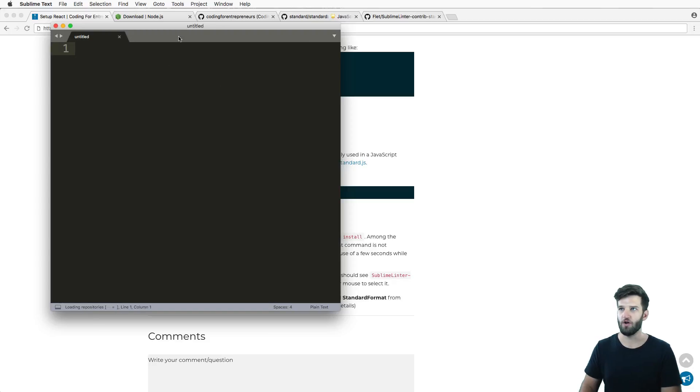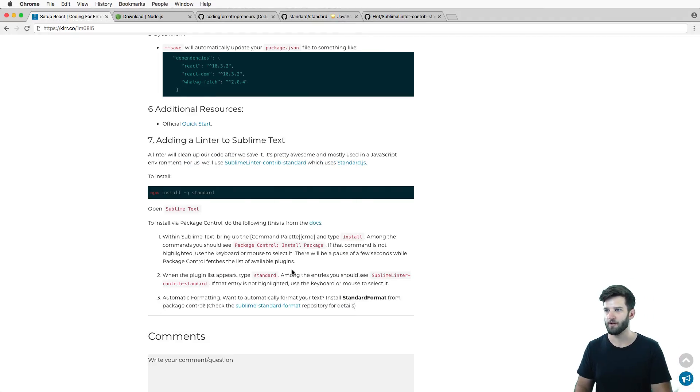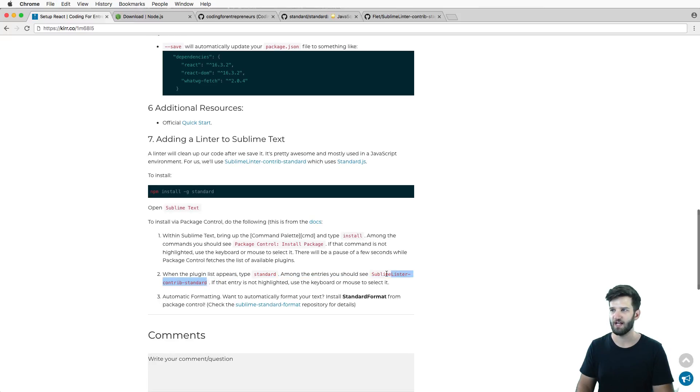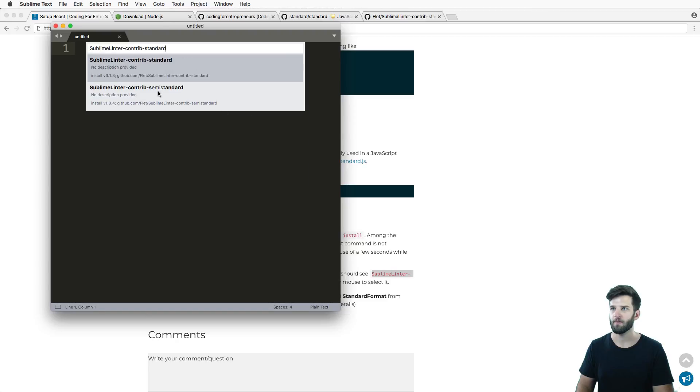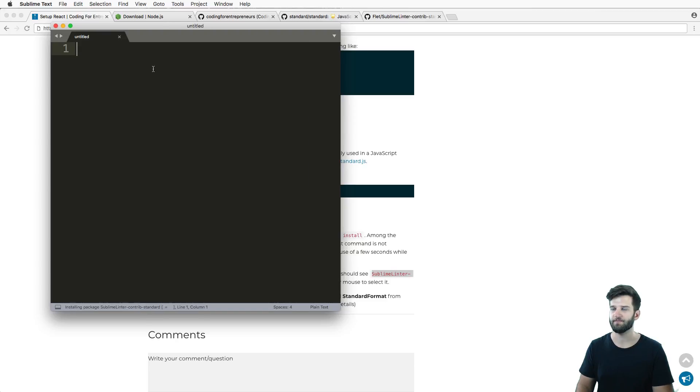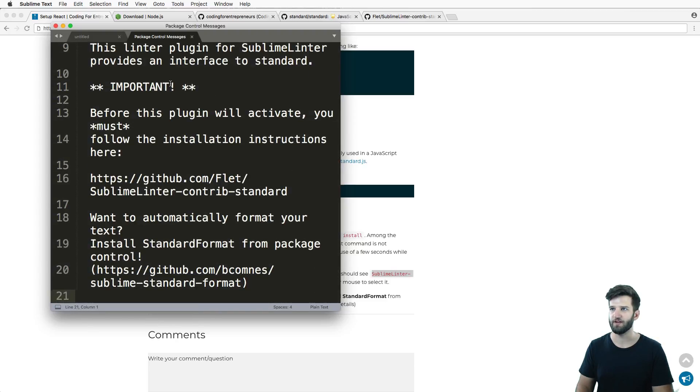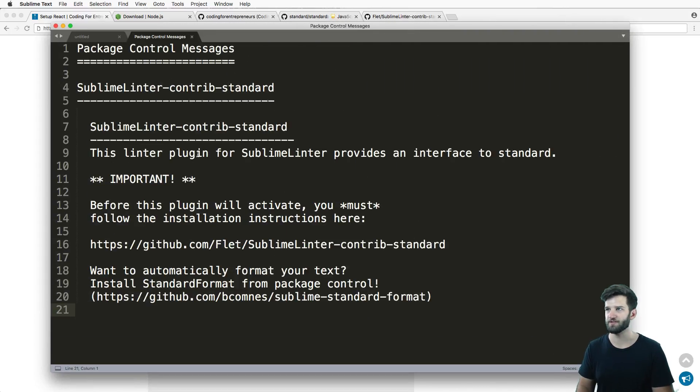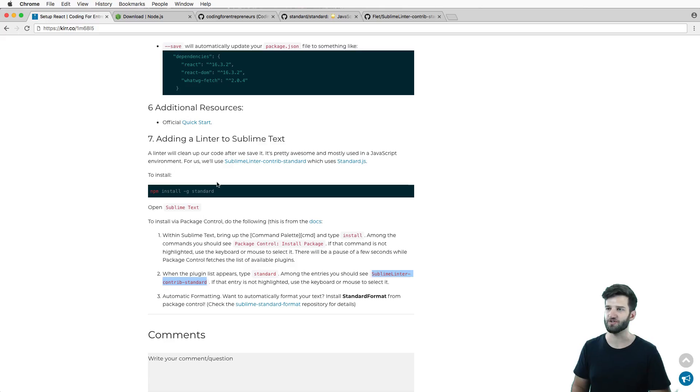The next thing I'm gonna do is open up Sublime Text. I'm gonna do command shift P and then we're gonna type out install, and we want to install a package. The package that we want to install is the sublime-linter-contrib-standard.